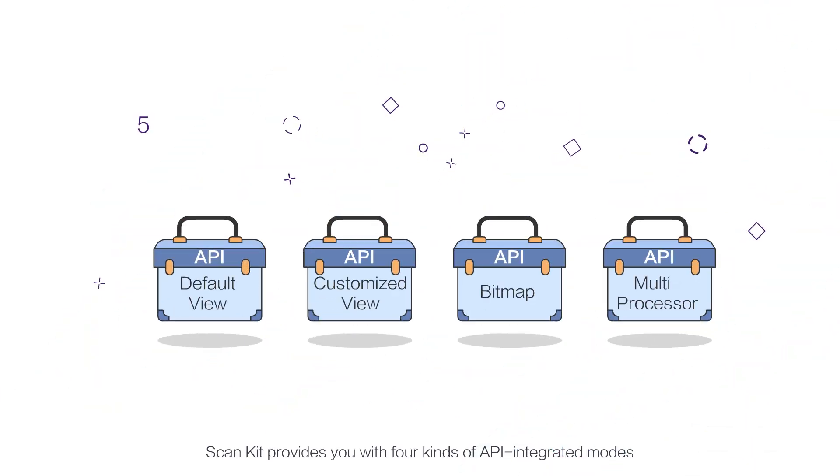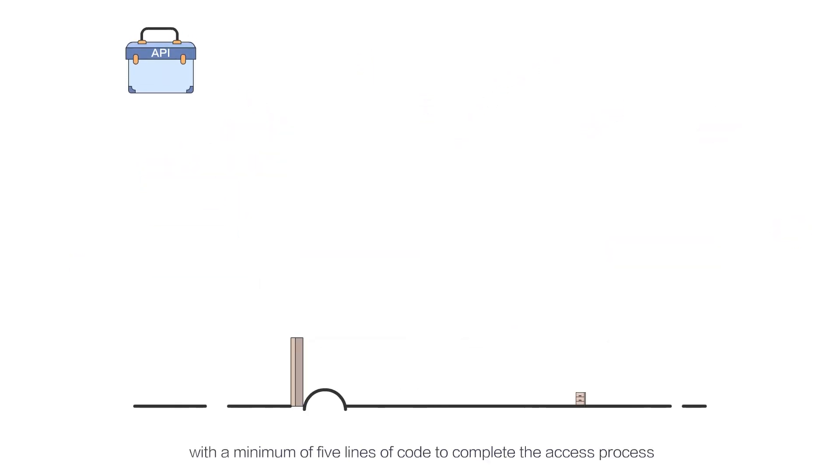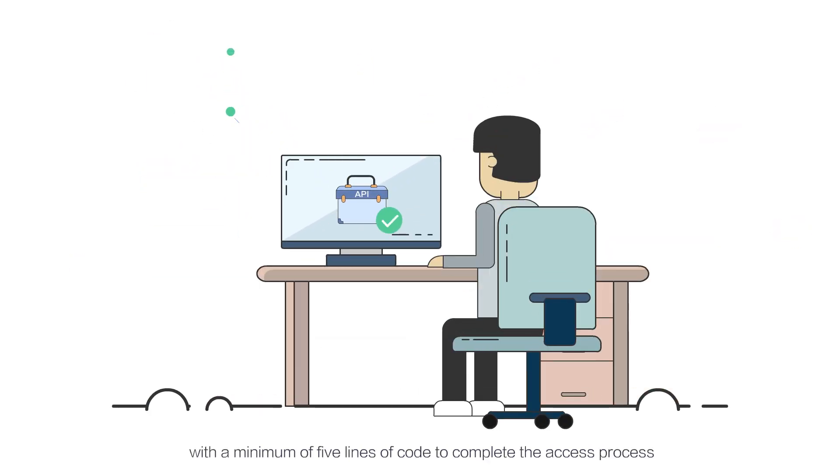ScanKit provides you with four kinds of API-integrated modes, which let you adopt a default view mode with a minimum of five lines of code to complete the access process.